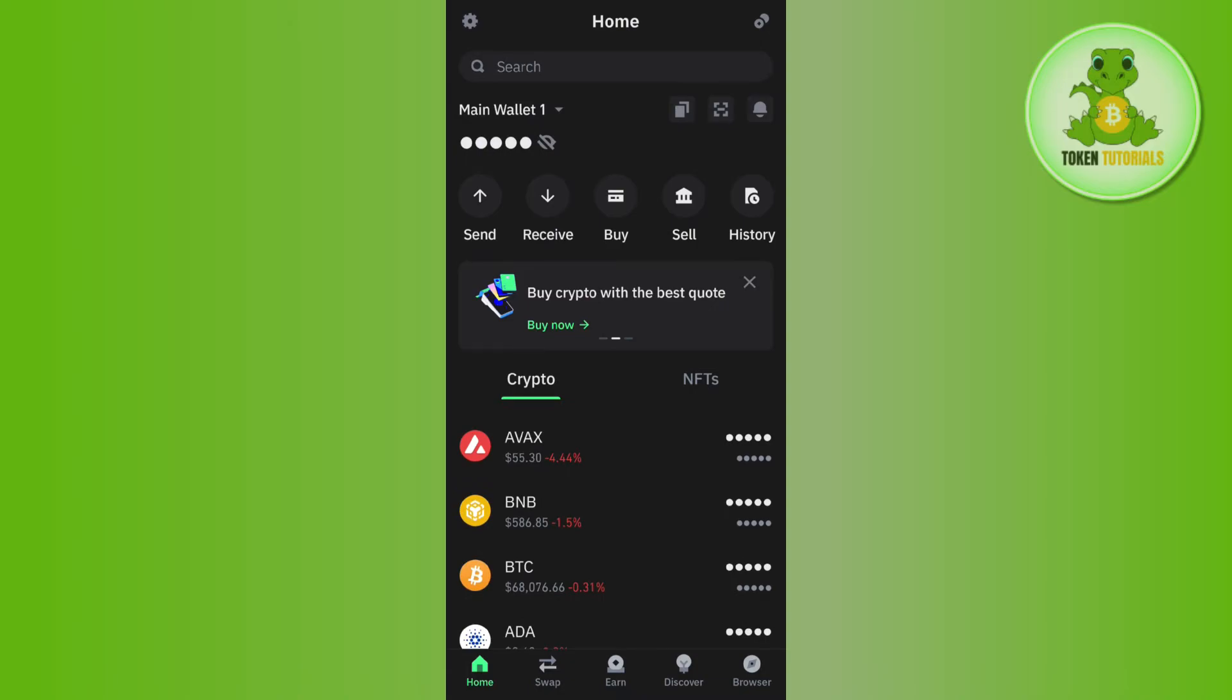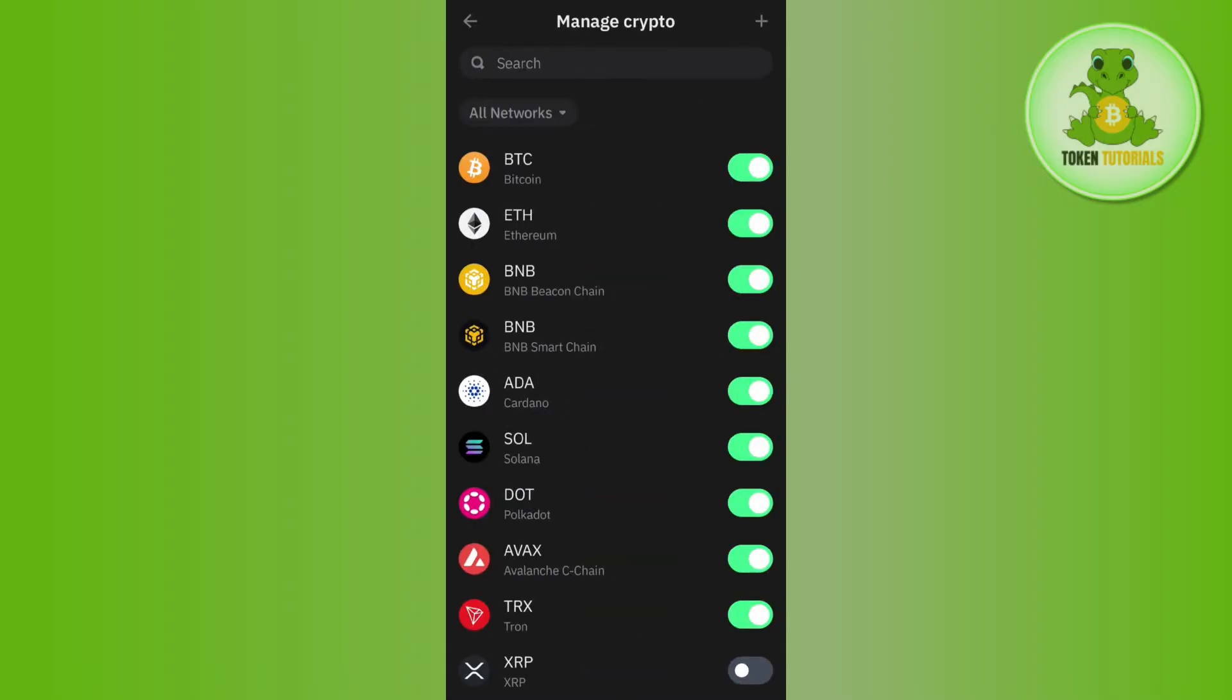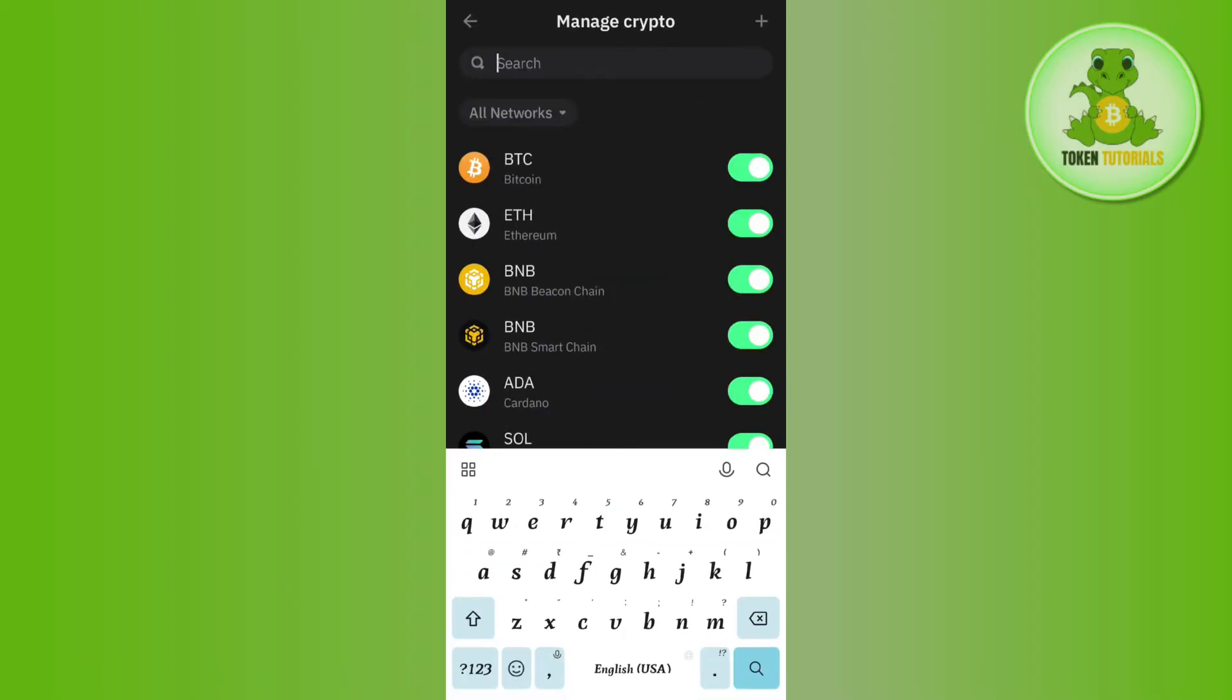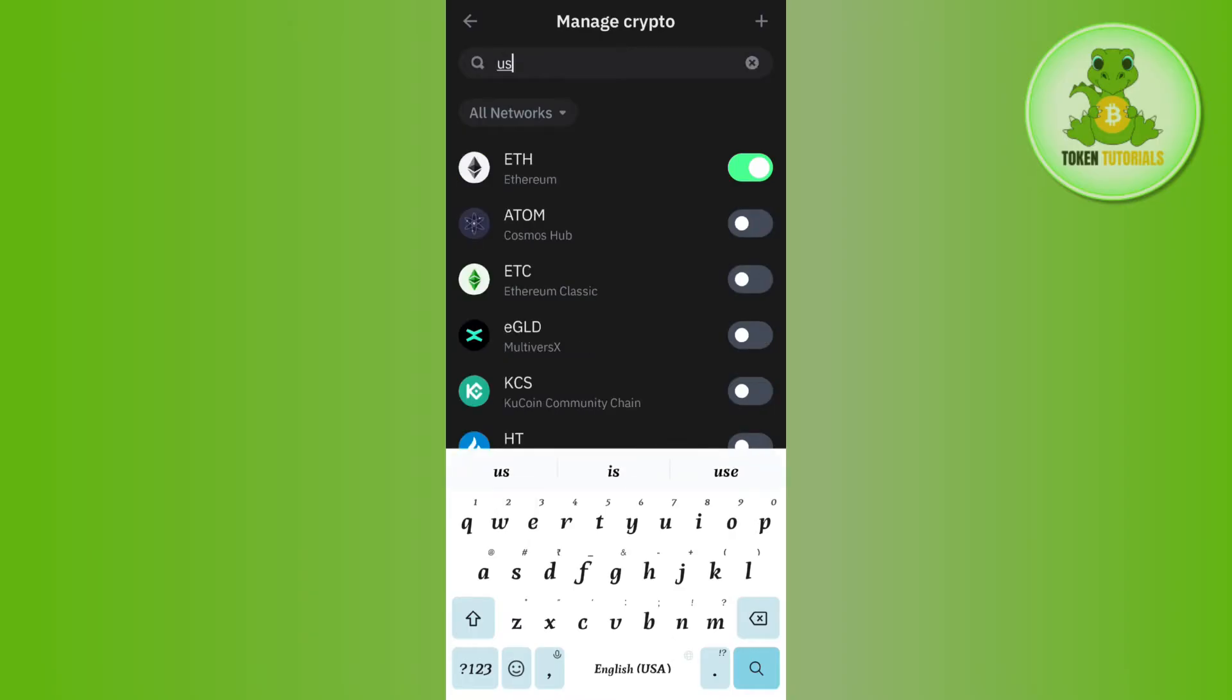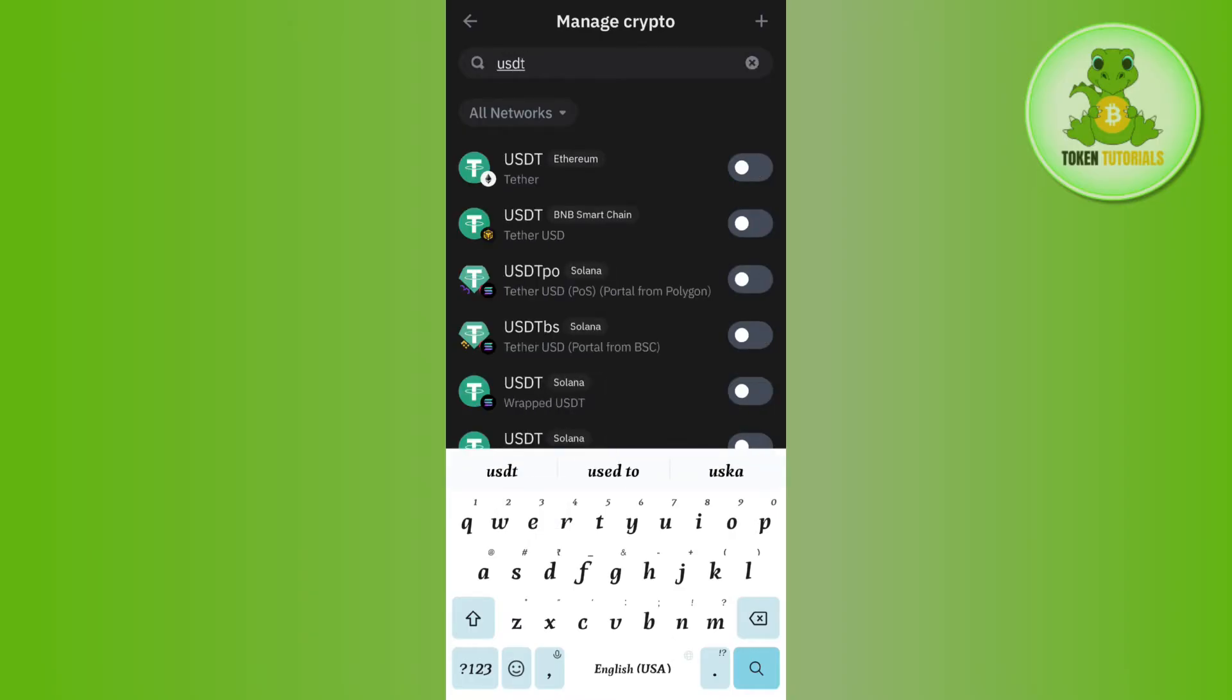In order to search it, tap on the plus icon in the top right hand corner of the screen. Then use the search bar and type USDT. Once you type USDT, you'll see a bunch of different networks such as Ethereum, BNB Smart Chain, Solana, etc.